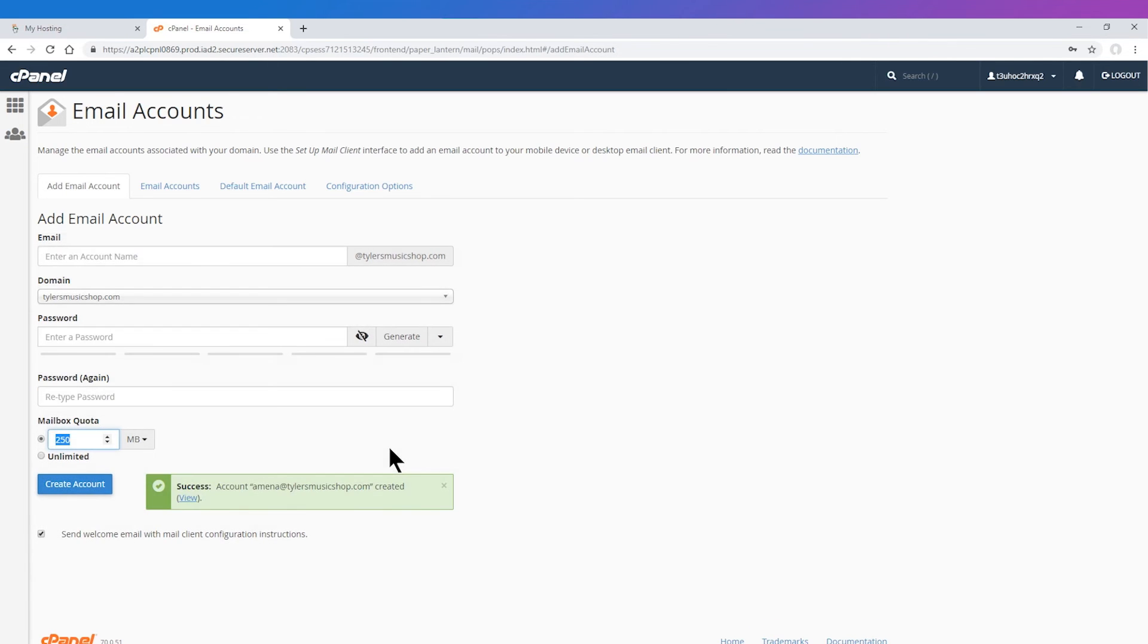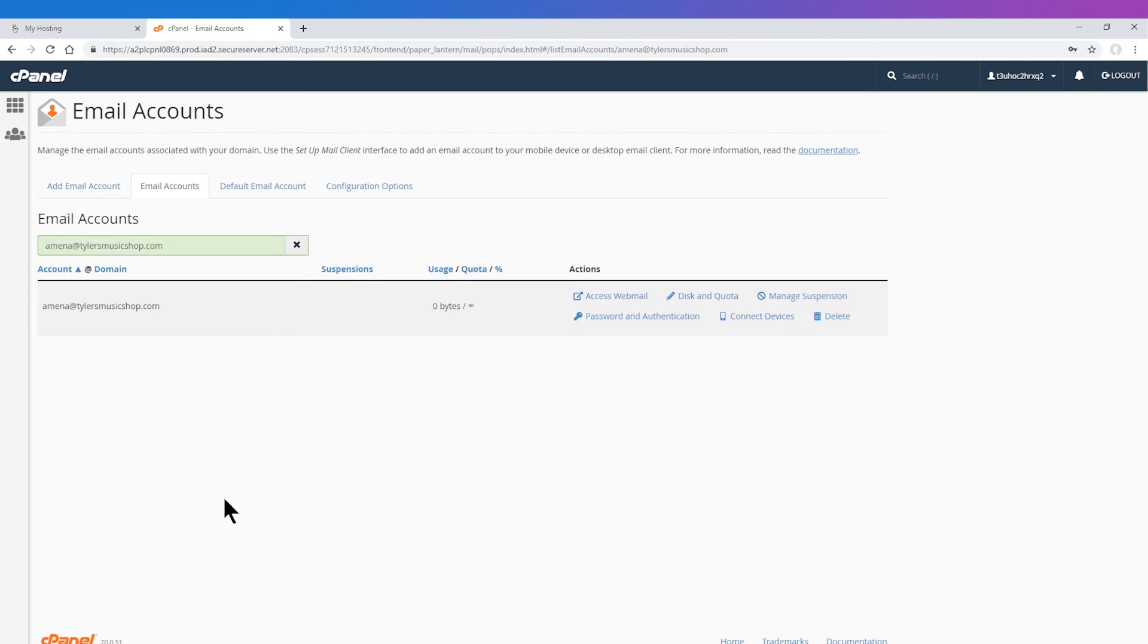After your email account is created, you can check your email within Webmail or by using an email client.